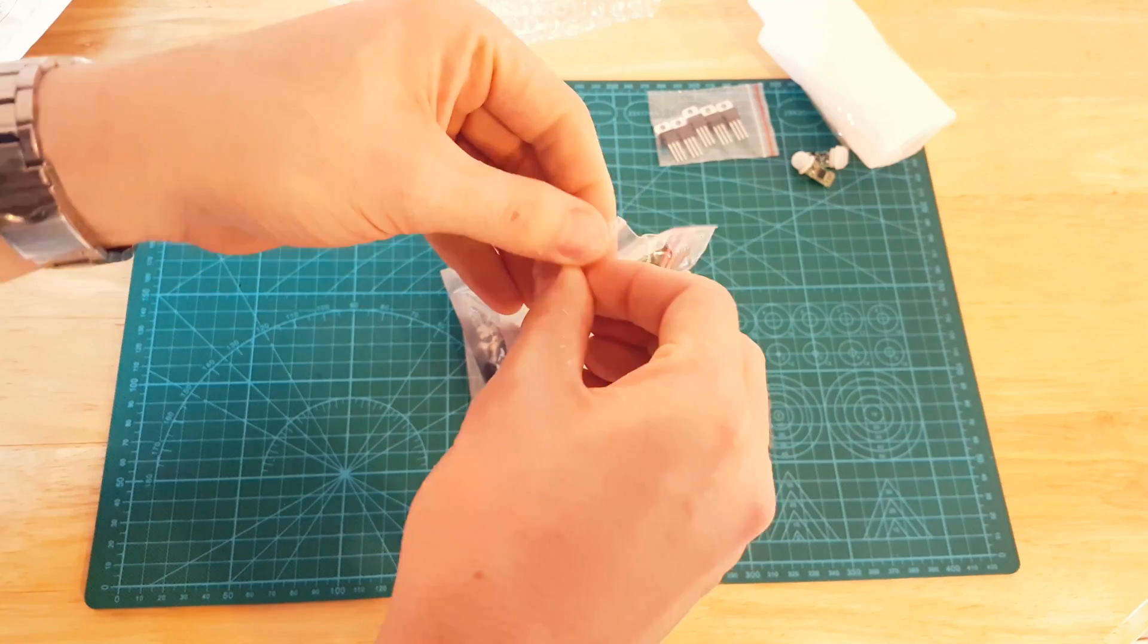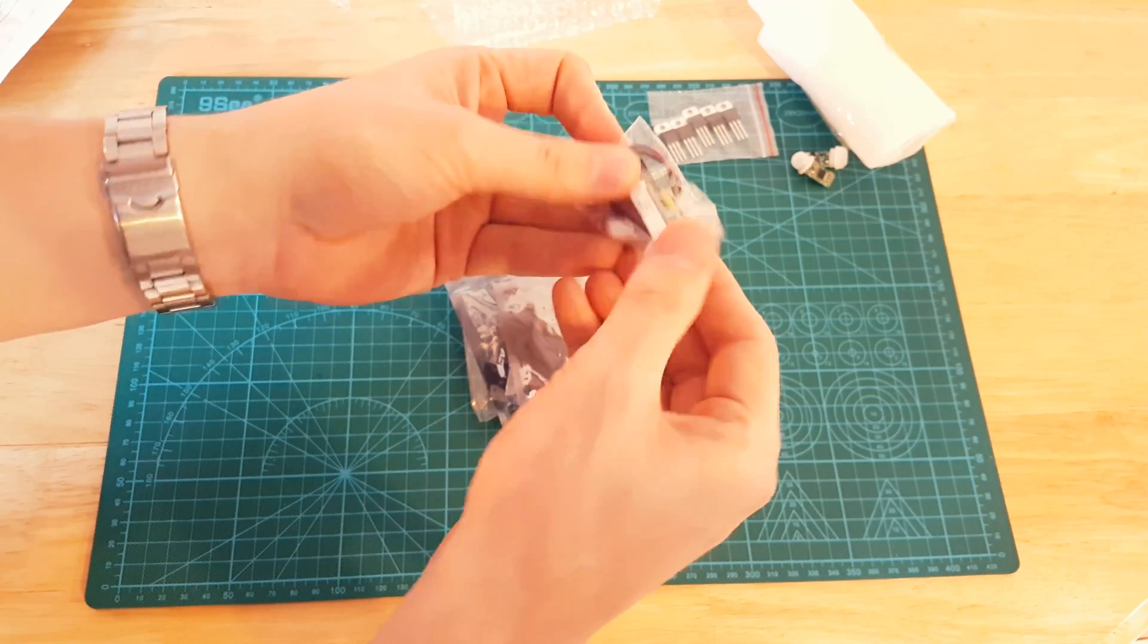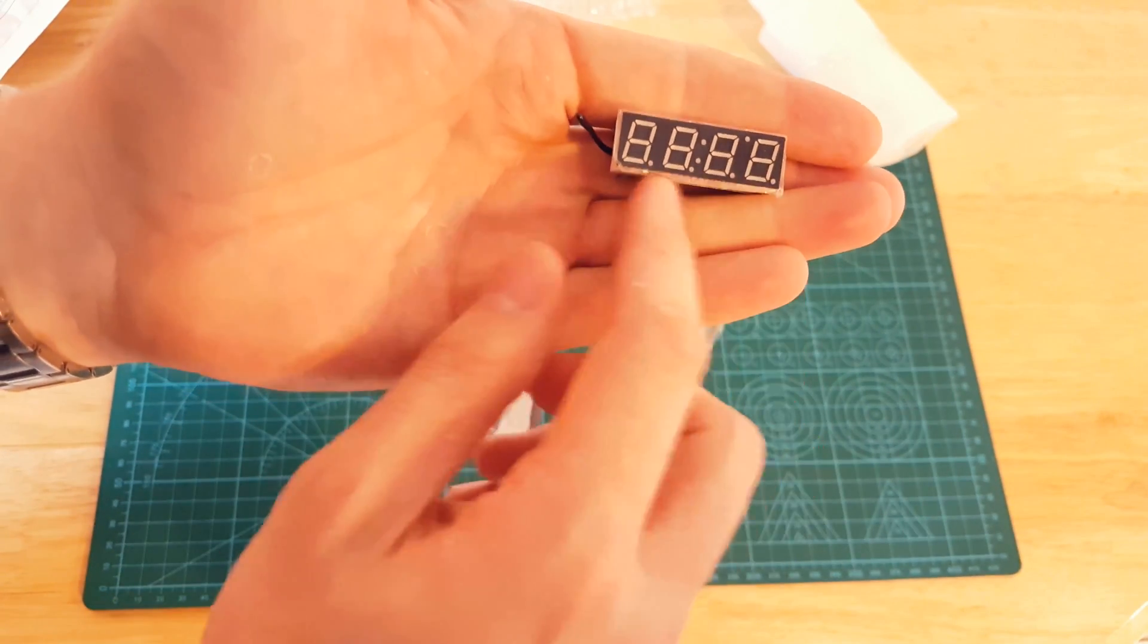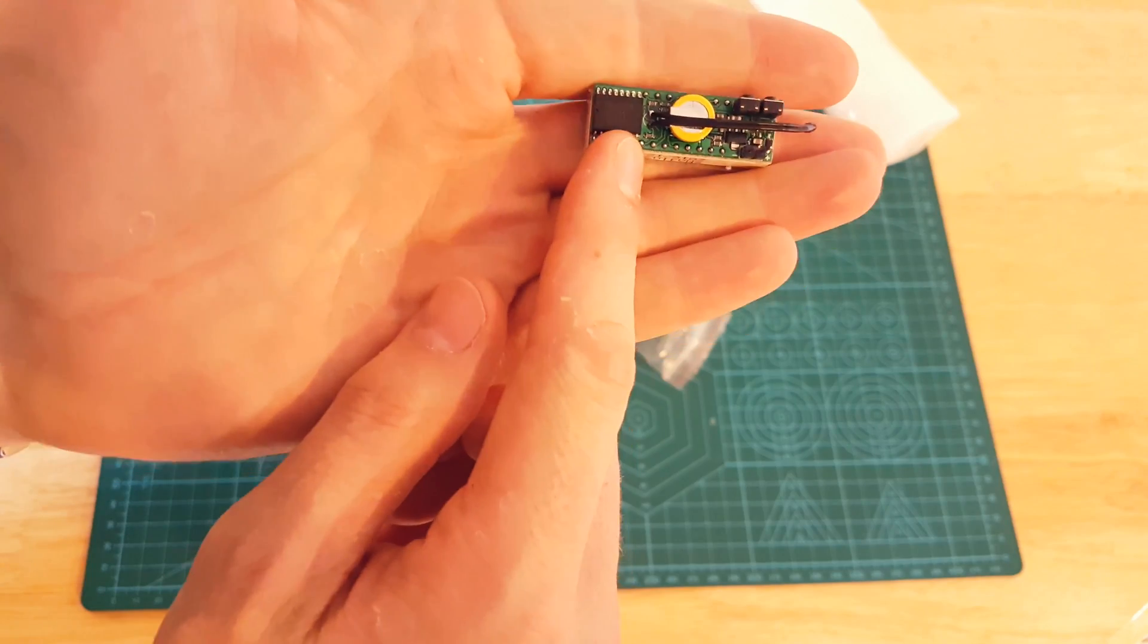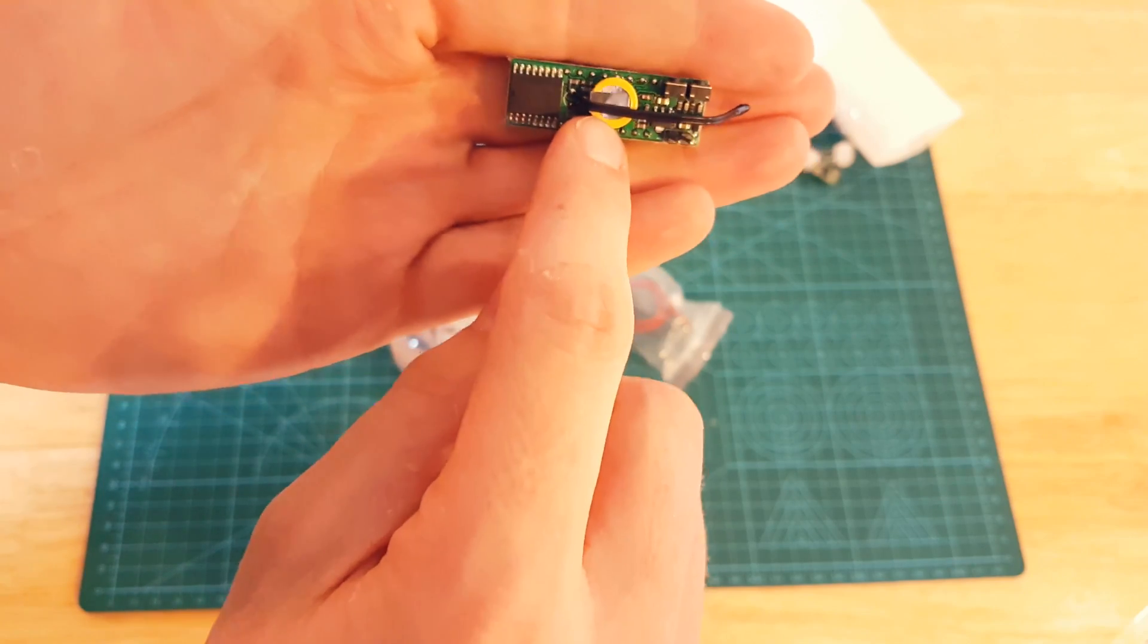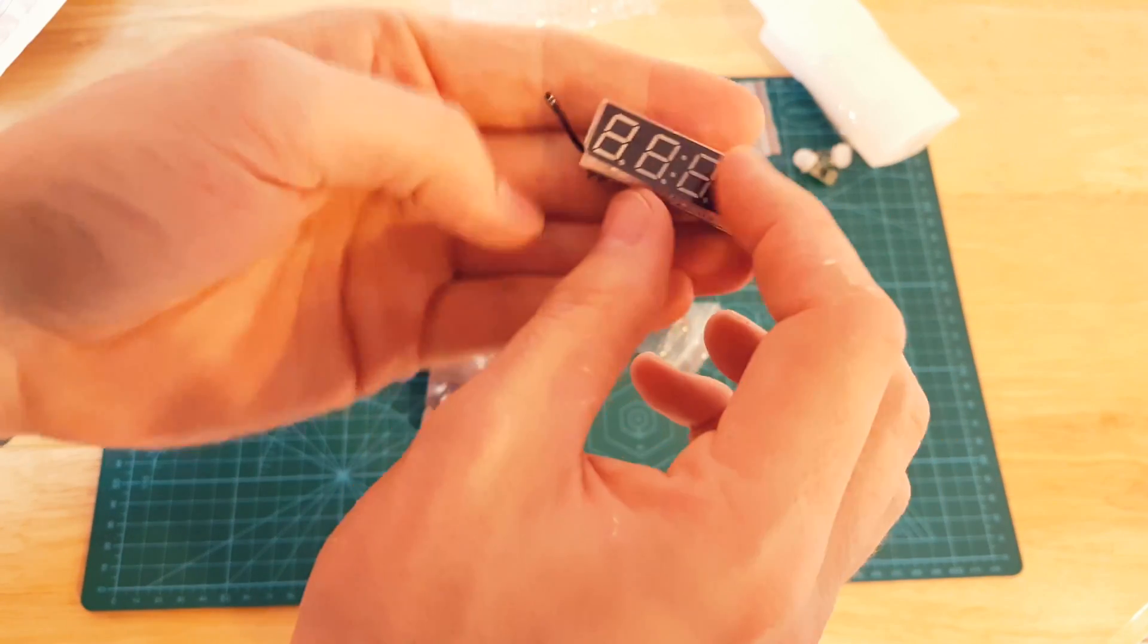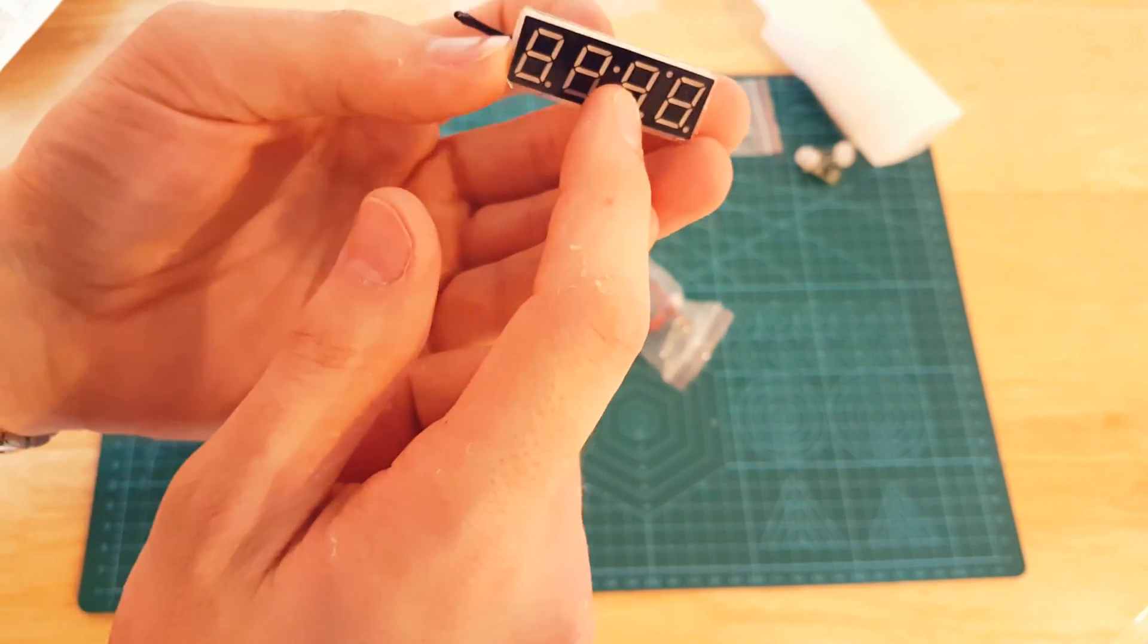This is a little module display. It has seven segment character displays. On the back there is the microcontroller chip, the temperature sensor, a couple of buttons, and a battery or super capacitor to keep some memory. It is basically a clock, a temperature gauge, it's also a voltmeter as well apparently.